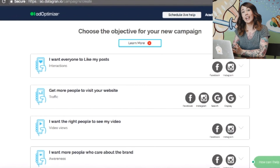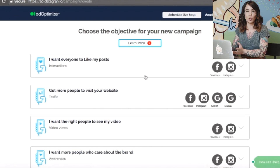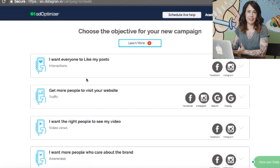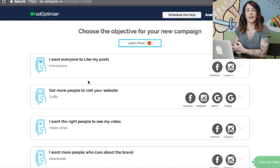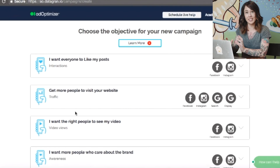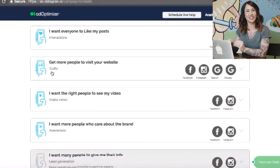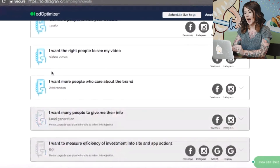So one of the first things you're going to want to do when setting up an Ad Optimizer campaign is choose your objective — and that can be traffic, engagement, sales, whatever fits your business goals for these ads. You will want to start there.